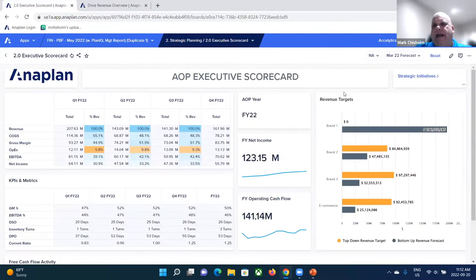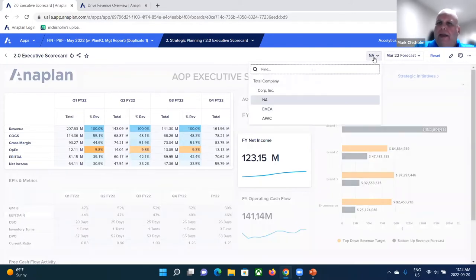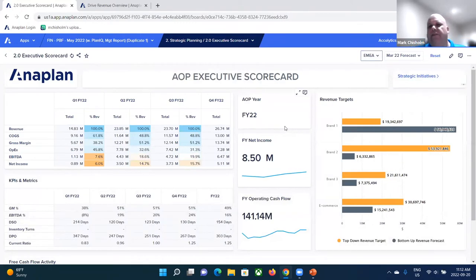One of the things that Anaplan provides is multidimensional capability, as well as hierarchical capability — the ability to look at things hierarchically. You'll notice at the top we've got a very simple organizational hierarchy. We're looking at North America, but we can easily pivot to EMEA. And as we do that, you can see that everything on the dashboard just repoints to this new point of view.